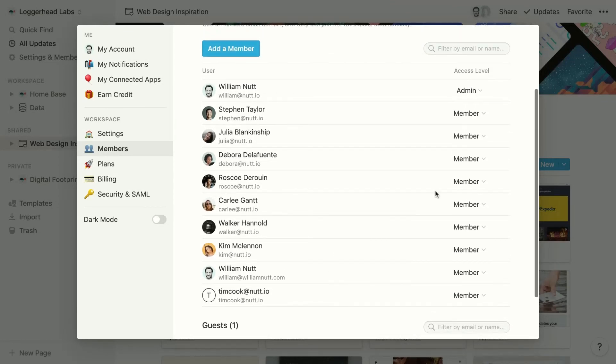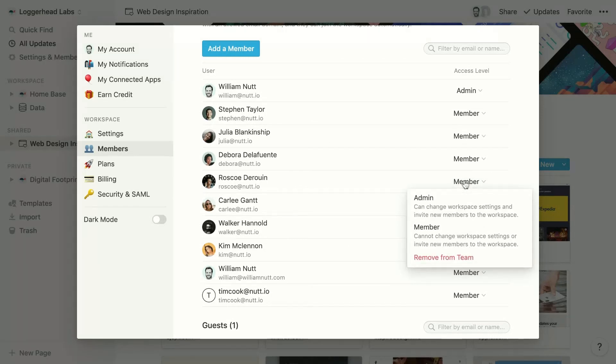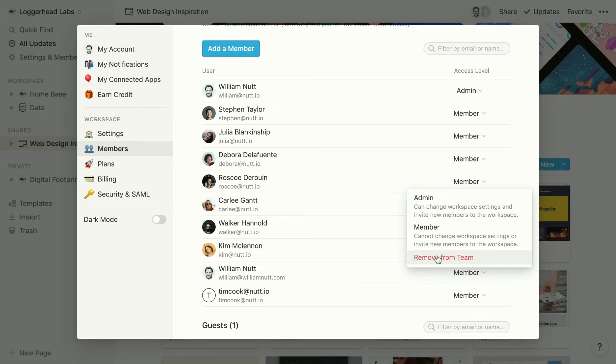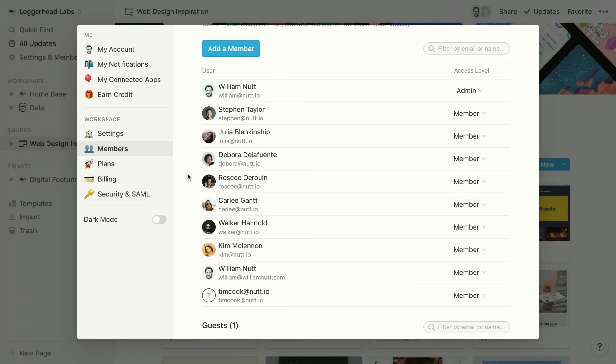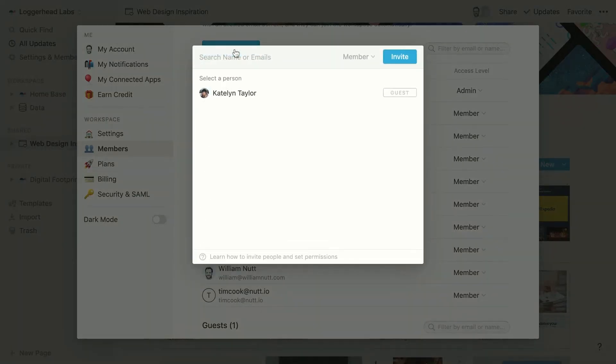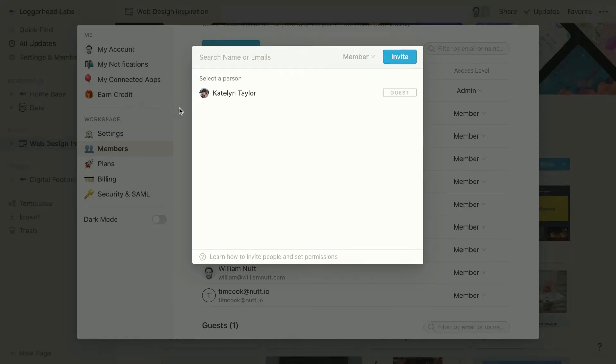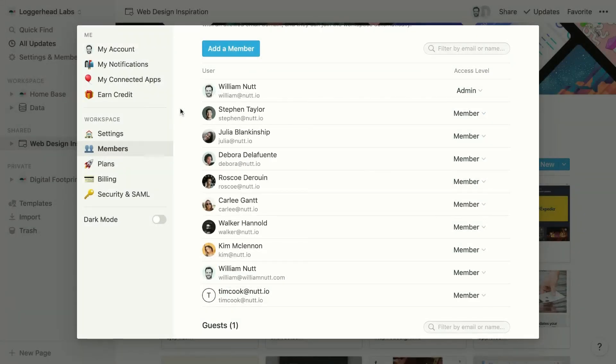For members, the dropdown allows admins to convert the member to an admin or to remove the member from the team entirely. The admin can add a new member by clicking add a member, choosing a guest, or entering an email address, and then clicking invite, which will send an invitation to that user by email.